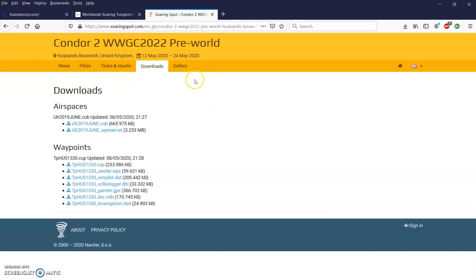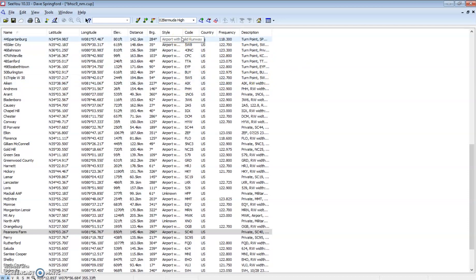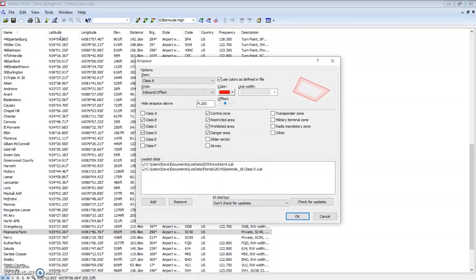The last thing I wanted to show you was putting airspace into CU. The CU format is cub, and that represents CU and the B for binary, binary airspace. To do that, we go tools and airspace.